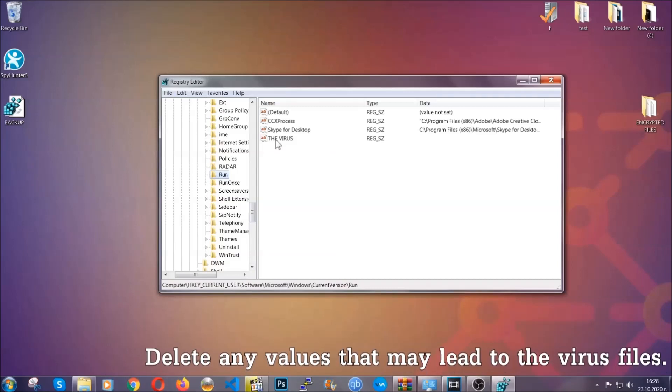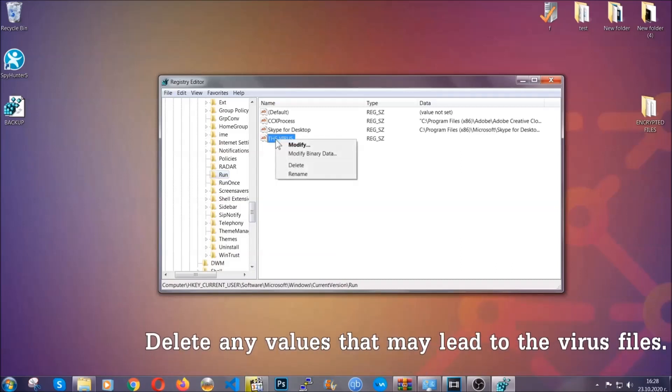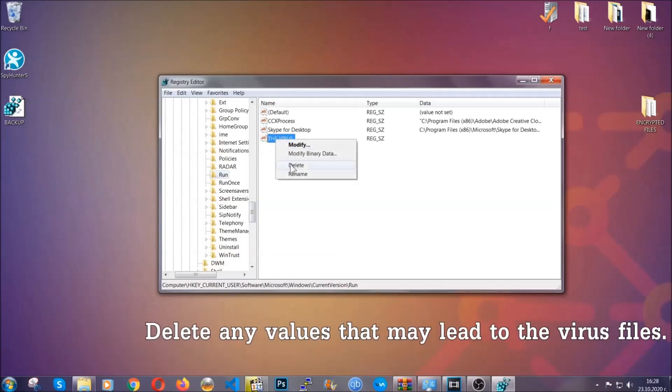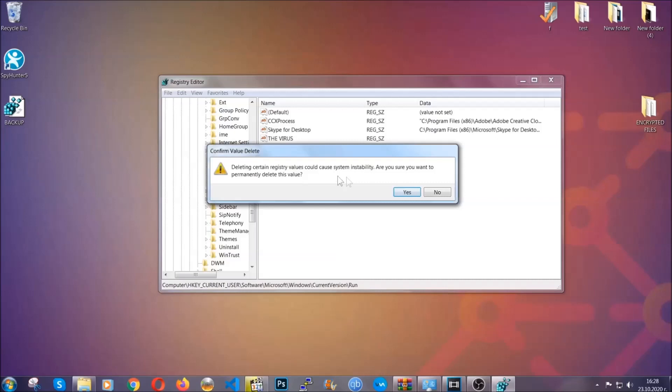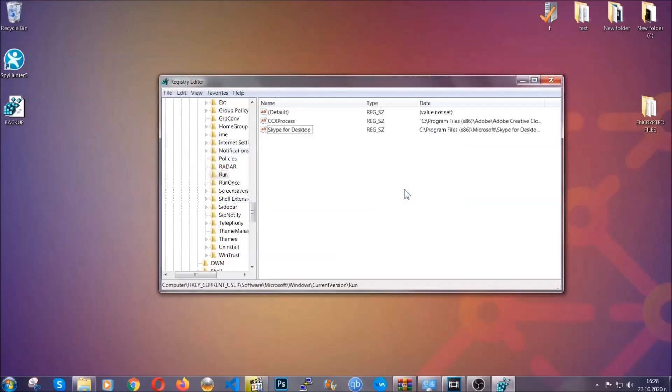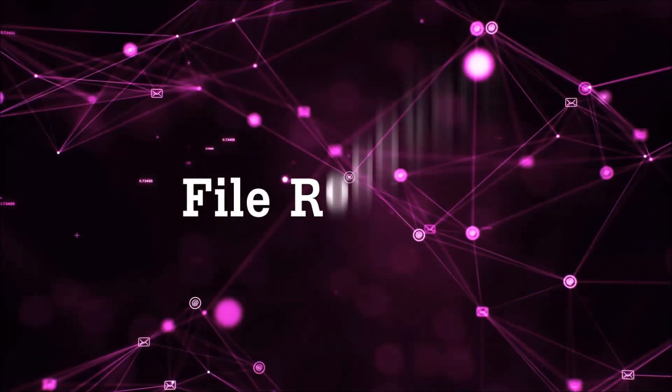You can right-click on the virus and then delete it, or you can right-click it and then modify it to see the location of the virus file. It will help you find the file, so don't be in a rush to delete the file. And that's it, we've taken care of the threat.